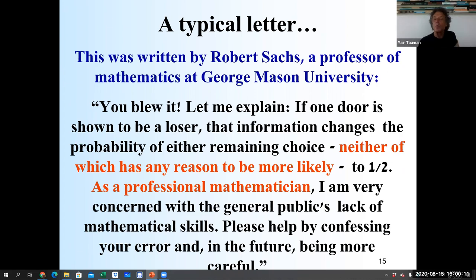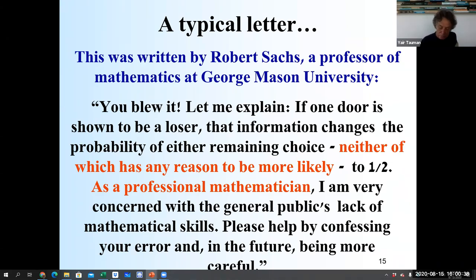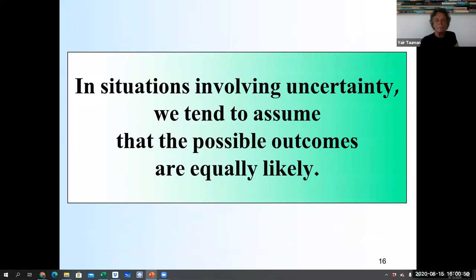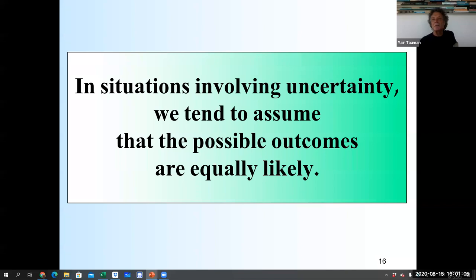That is a completely wrong letter by a well-known mathematician. What does it mean? It means that sometimes when you have to make a decision, you cannot just rely on your intuition — you have to check it carefully. The intuition says the probability is the same for each of the two remaining doors, so why switch? However, this is wrong, and that mathematician along with about 10,000 others were wrong about it.